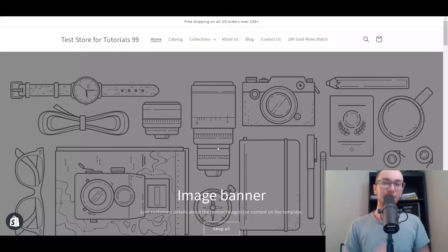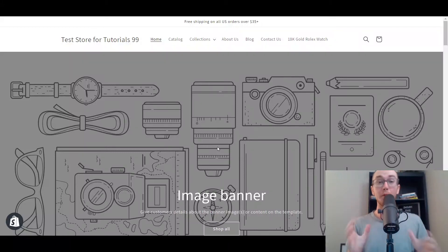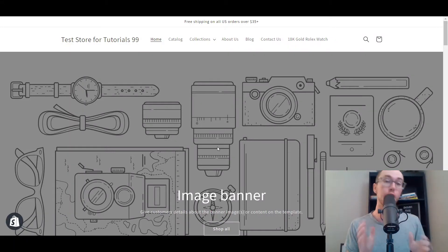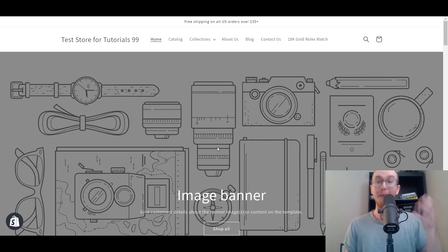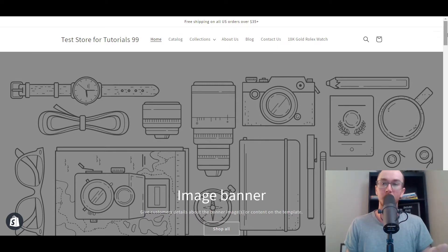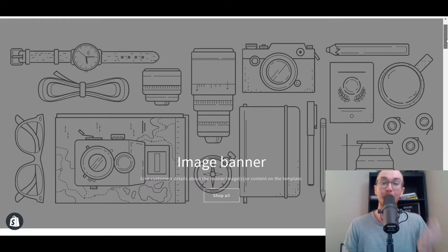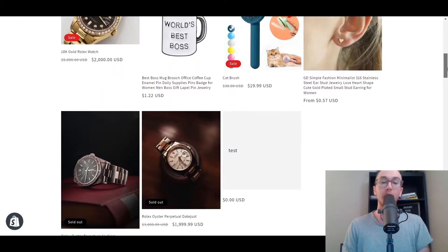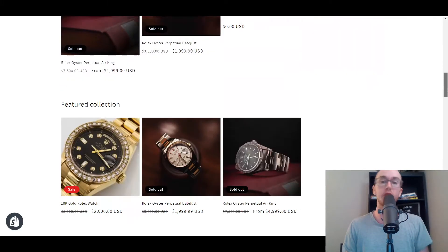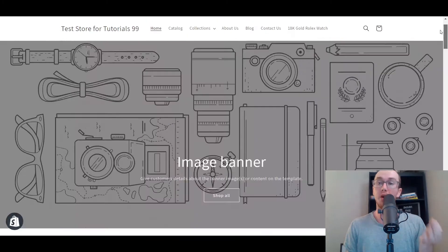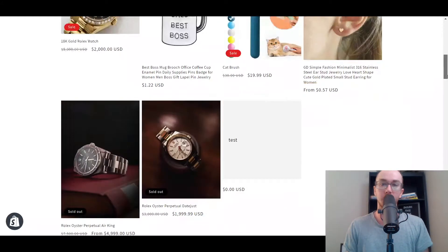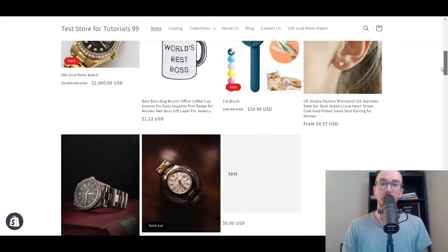Hey, what is up guys? It's Brendan here and today I'm going to be showing you how to change your background color on Shopify. By default, most of your Shopify stores will just have a plain white background. I know a lot of you guys want to change the overall background color of your Shopify store.